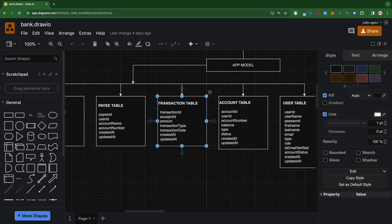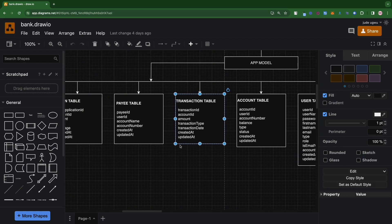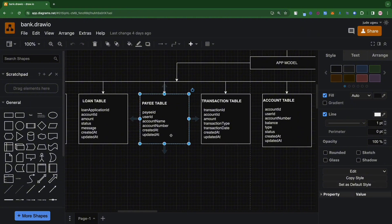We also have the transaction table, which stores transactions. It has a transaction ID, which is a unique ID; an account ID, which is the account that performed the transaction; an amount field for the transaction amount; a transaction type; a transaction date; an updated_at; and a created_at.